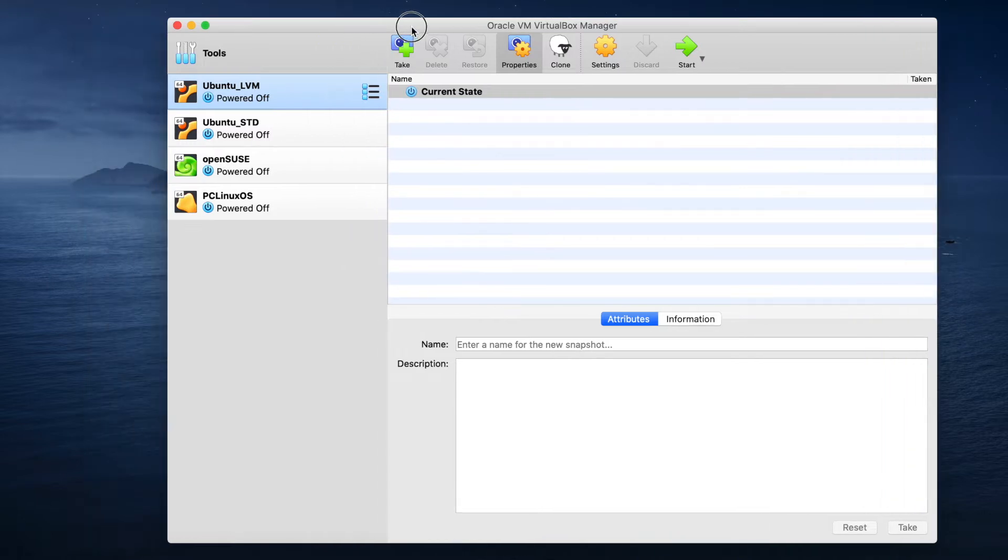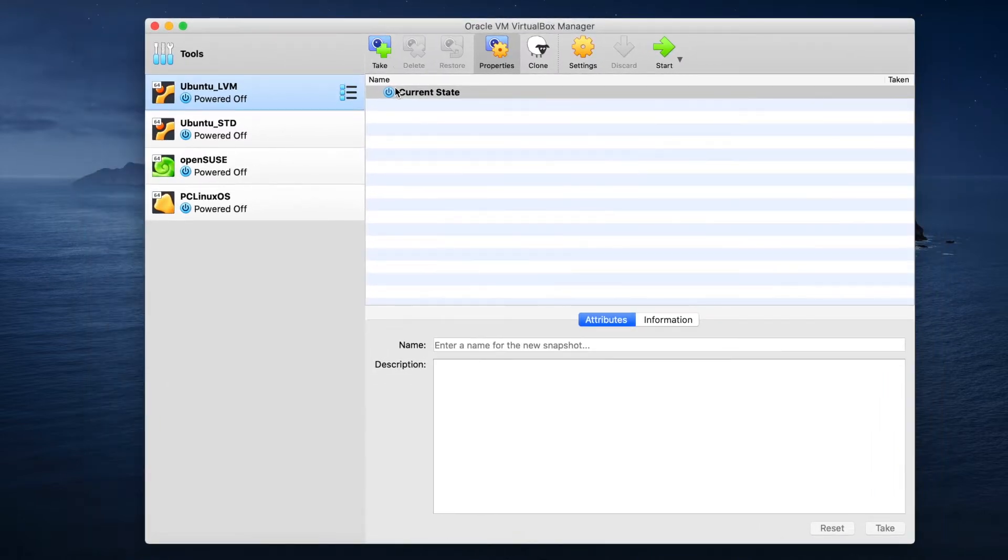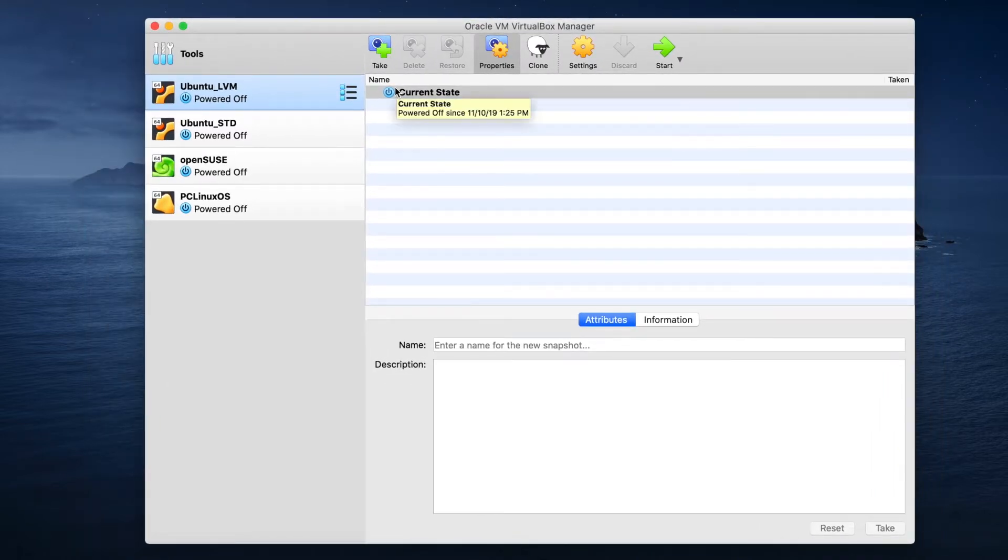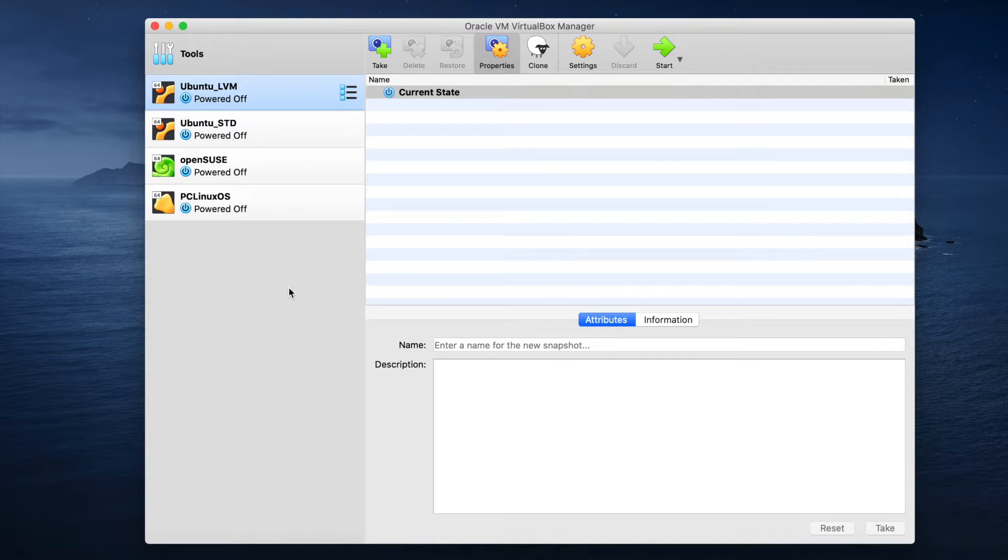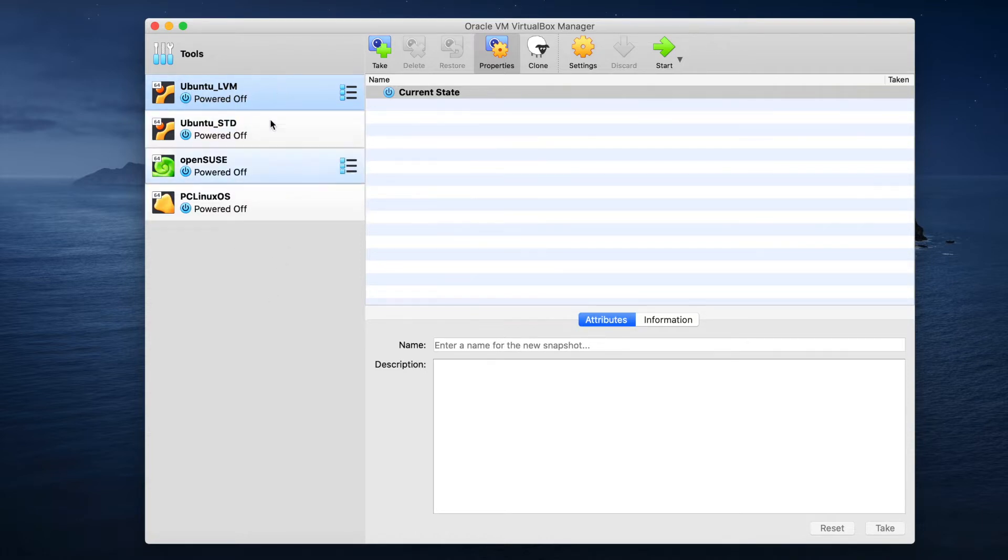As you see here in front of us, this is what it looks like once you have it installed. And this virtualization software is suitable for most computers. Virtualization just refers to a process where you can create a virtual machine, as you can see here on the left side. I've got about four of them here. We'll make a new one today.